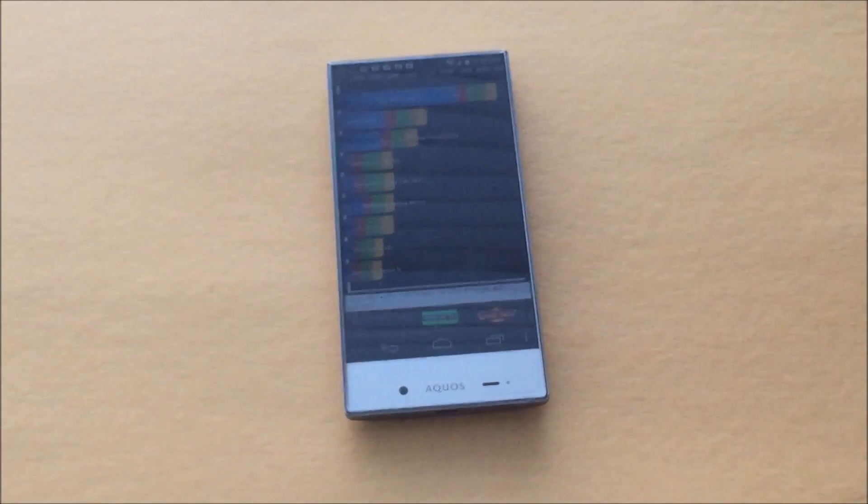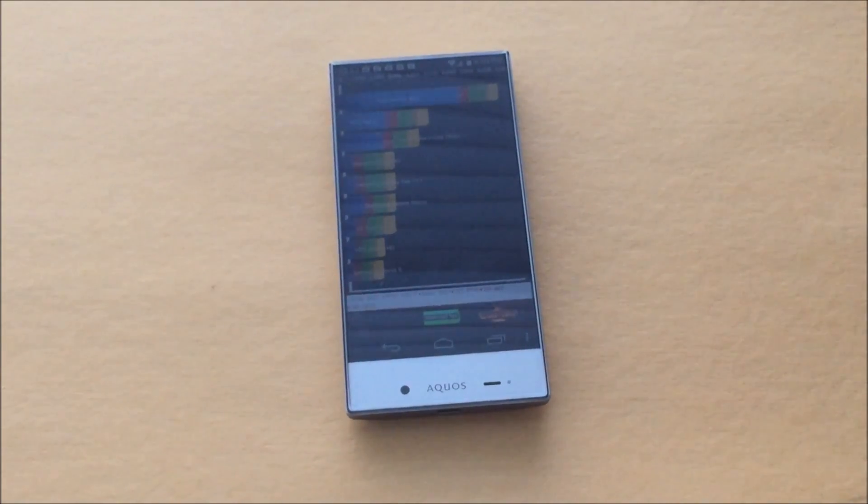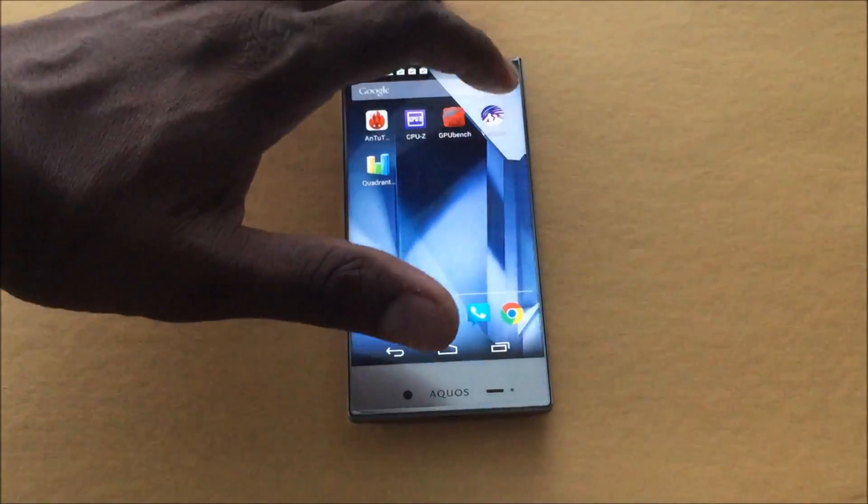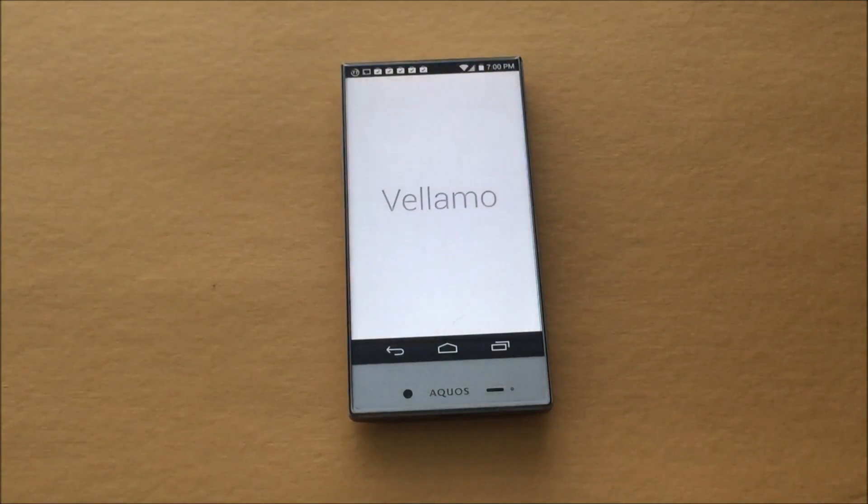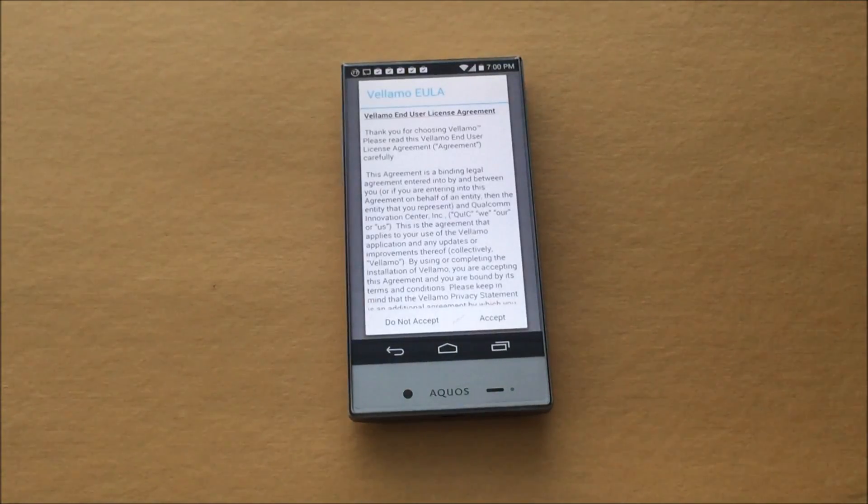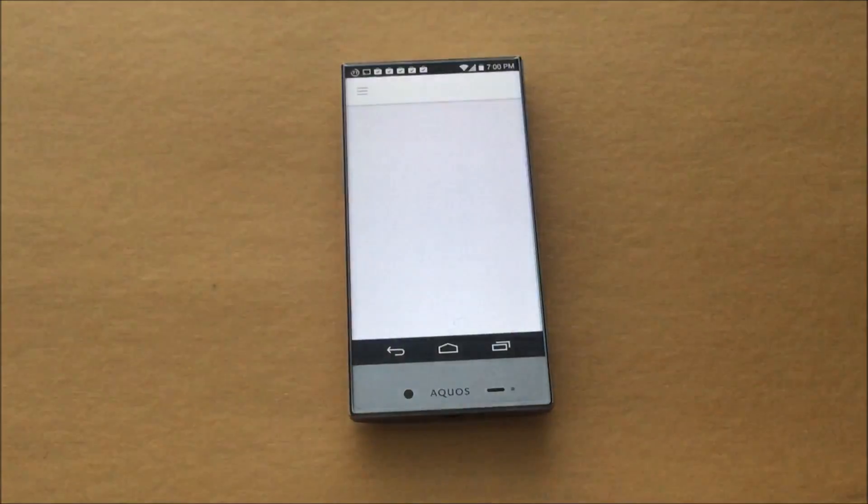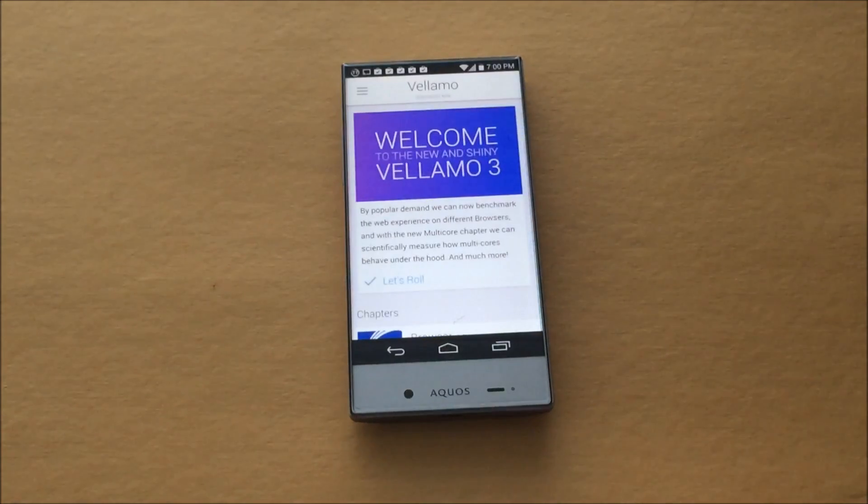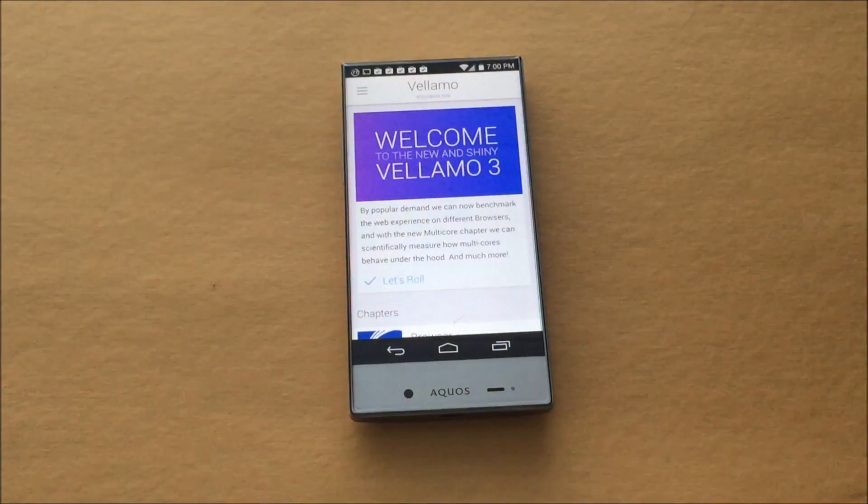And then this will conclude the benchmarks. This test right here is a very lengthy test, so we gotta definitely time lapse this one. Alright.